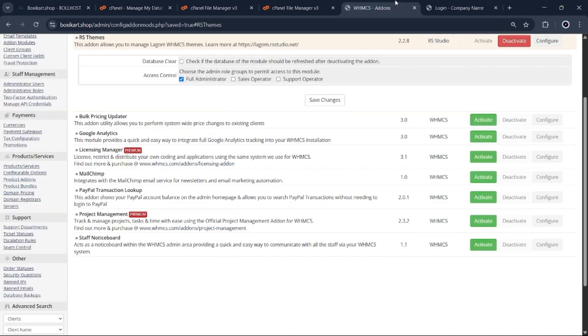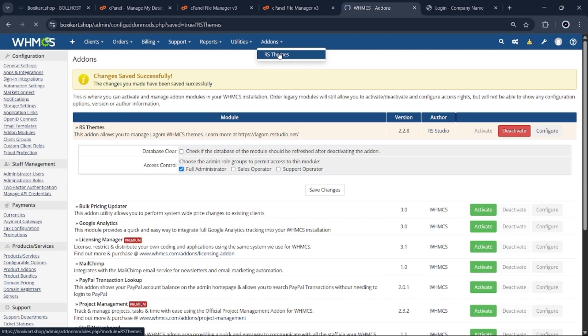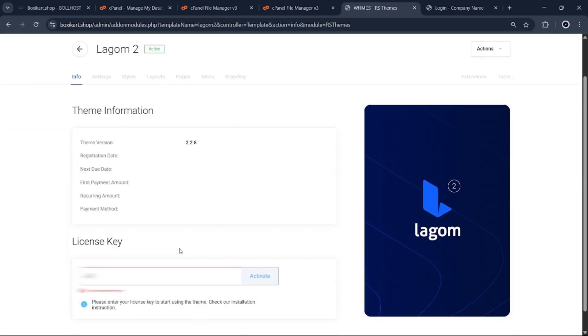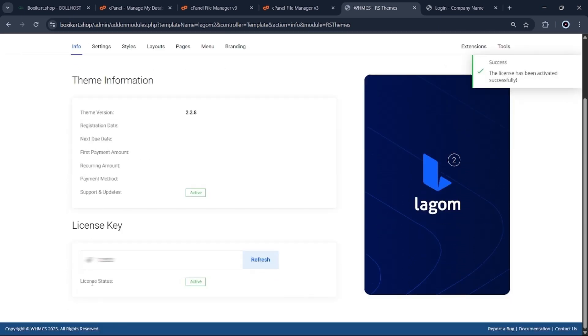Now let's move on to activating the theme license through WHMCS. To activate the license, you'll need to enter the order number provided by DevGPL. This step is required to enable full access to the Lagum WHMCS theme.